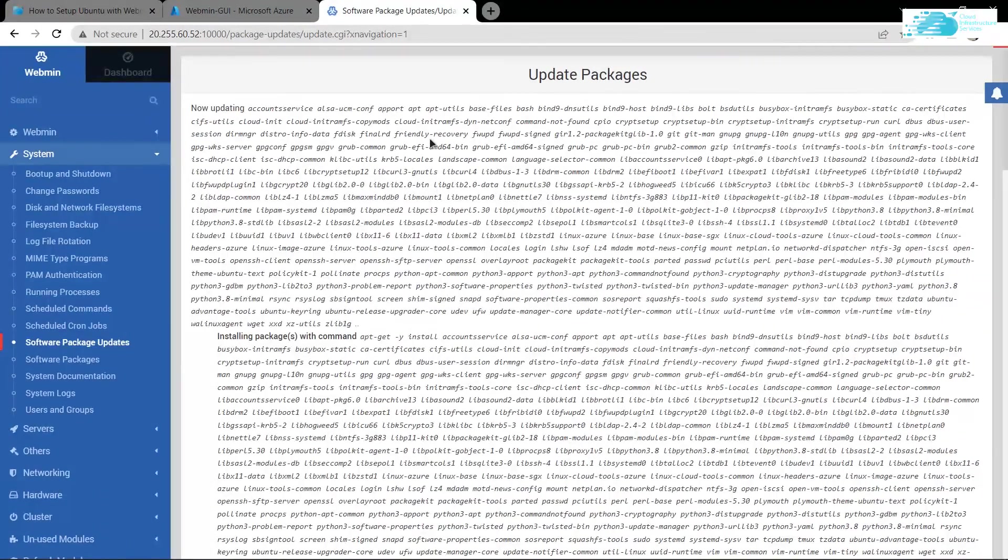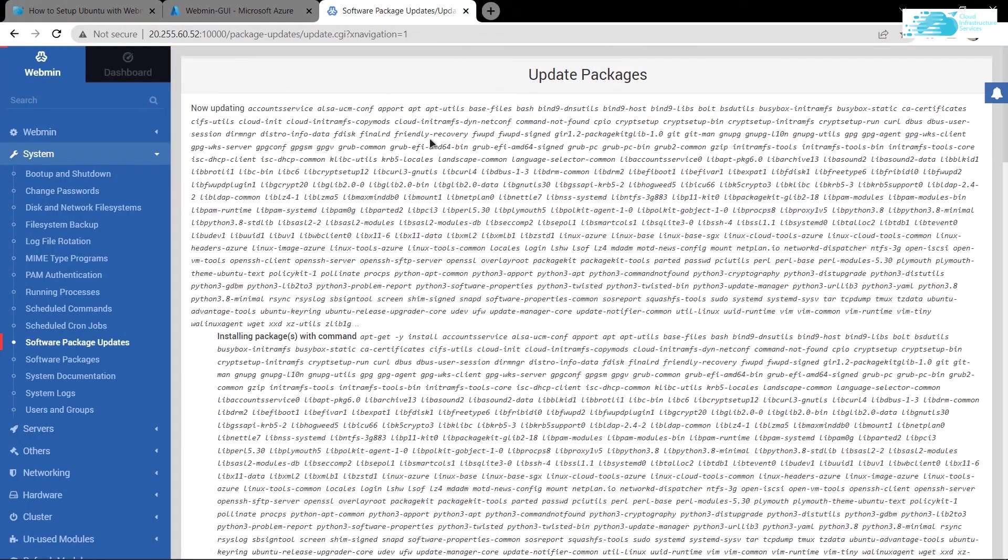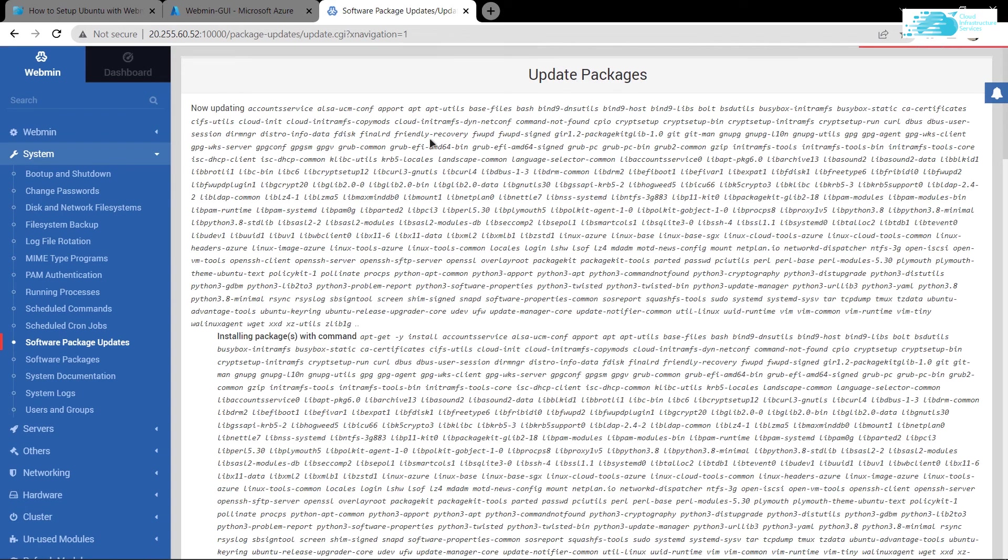So that should allow you to not only set up the Webmin GUI on Ubuntu hosted on Azure, but also update the packages that are required according to your needs. So that brings us to the end of this video.